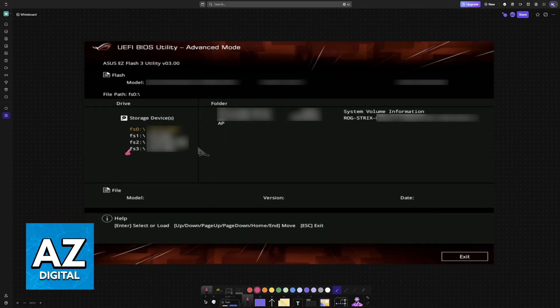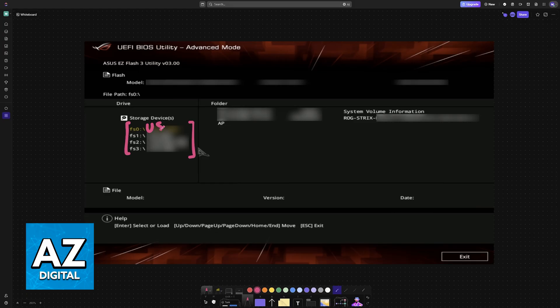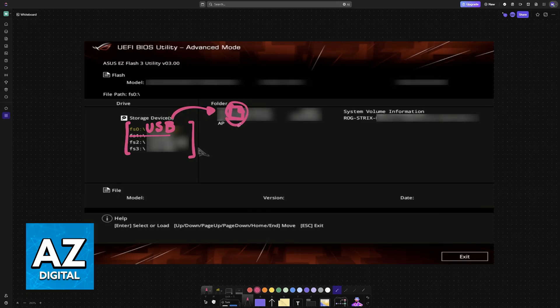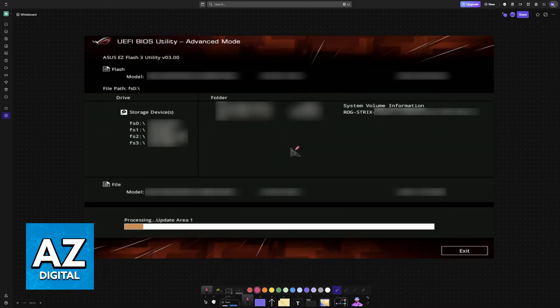Now, you will see all of the drives loaded into your PC, including the USB drive that you inserted at the back of the motherboard. Choose the USB drive, and the BIOS file will appear on the list. Choose that specific file, and let this process finish.